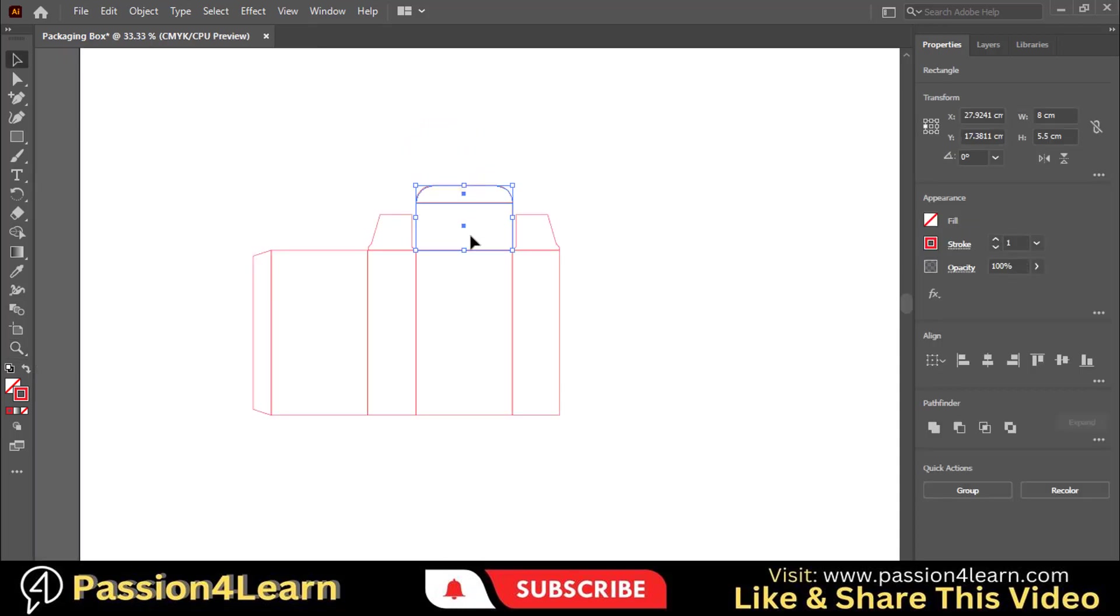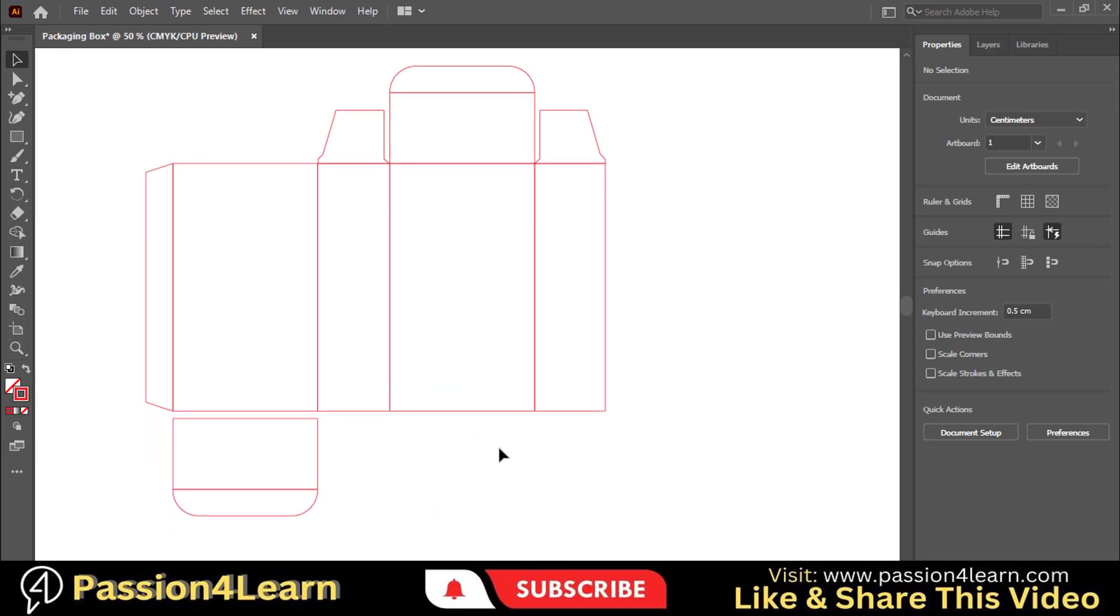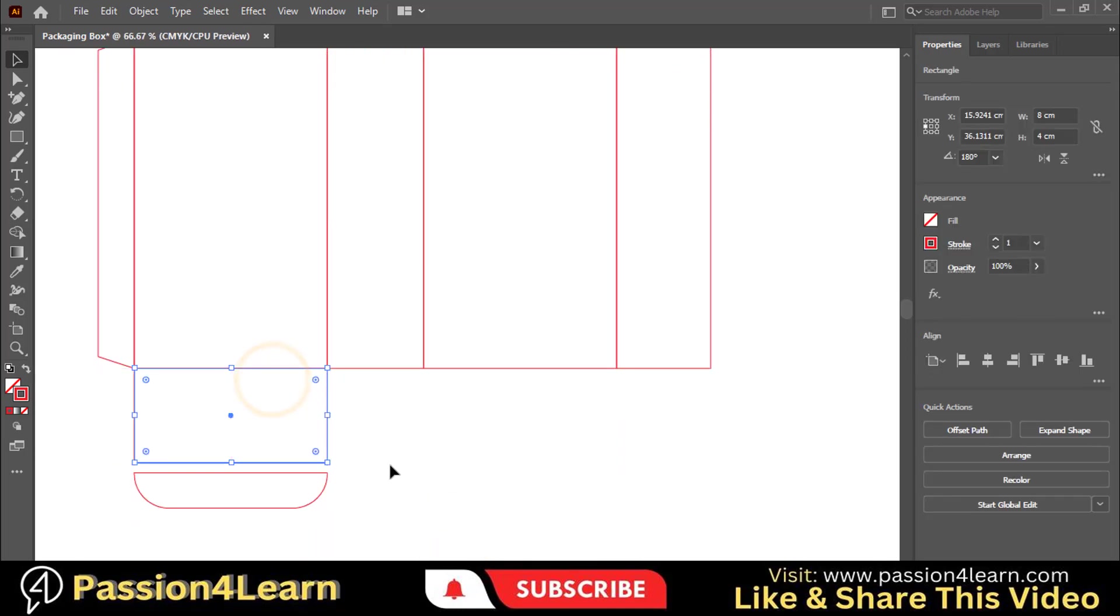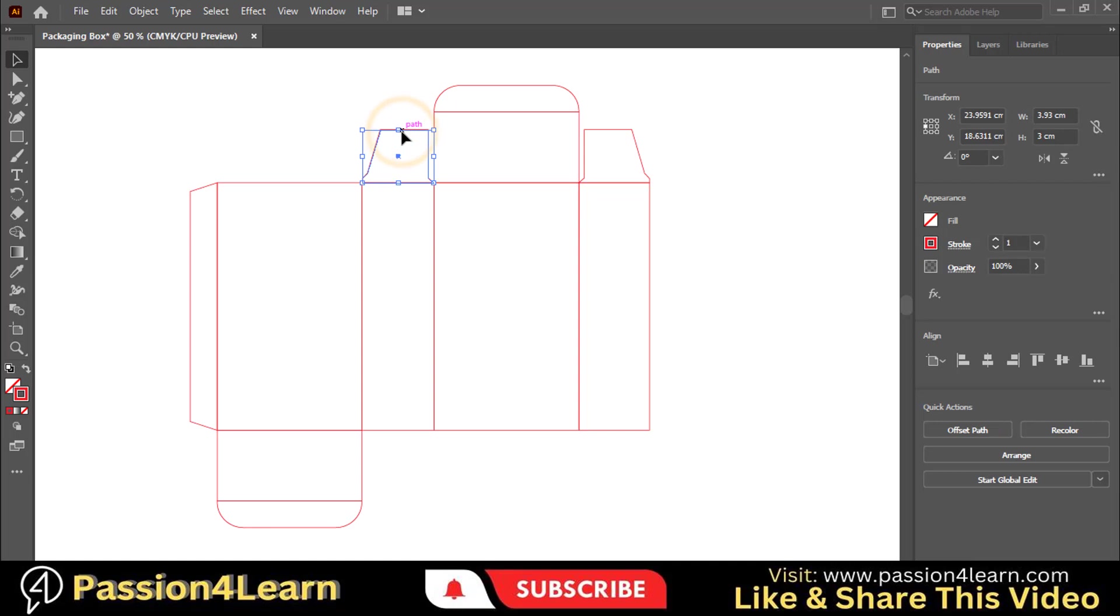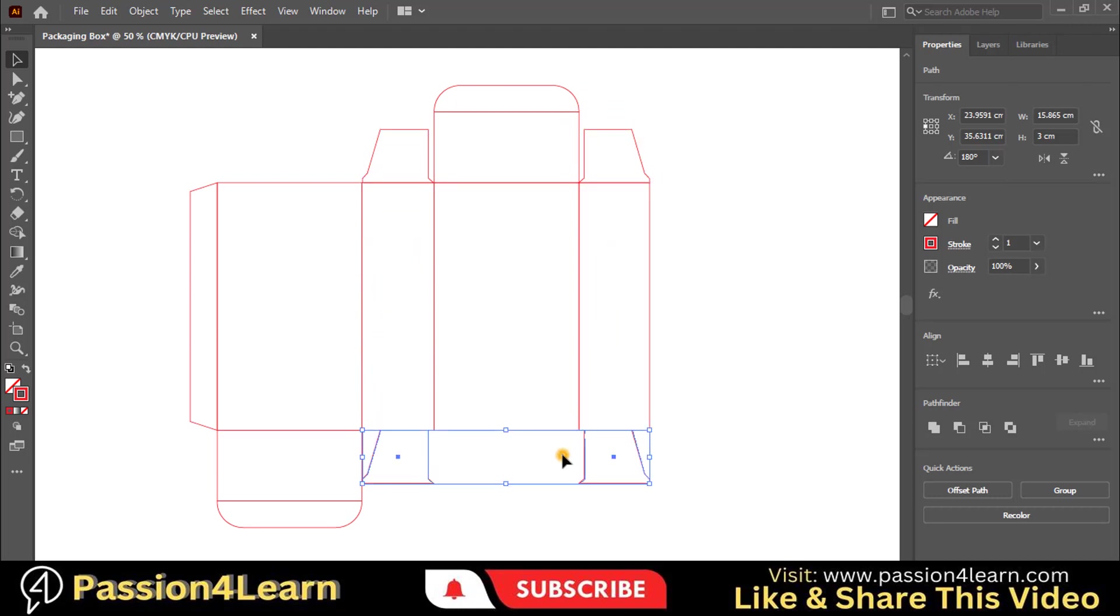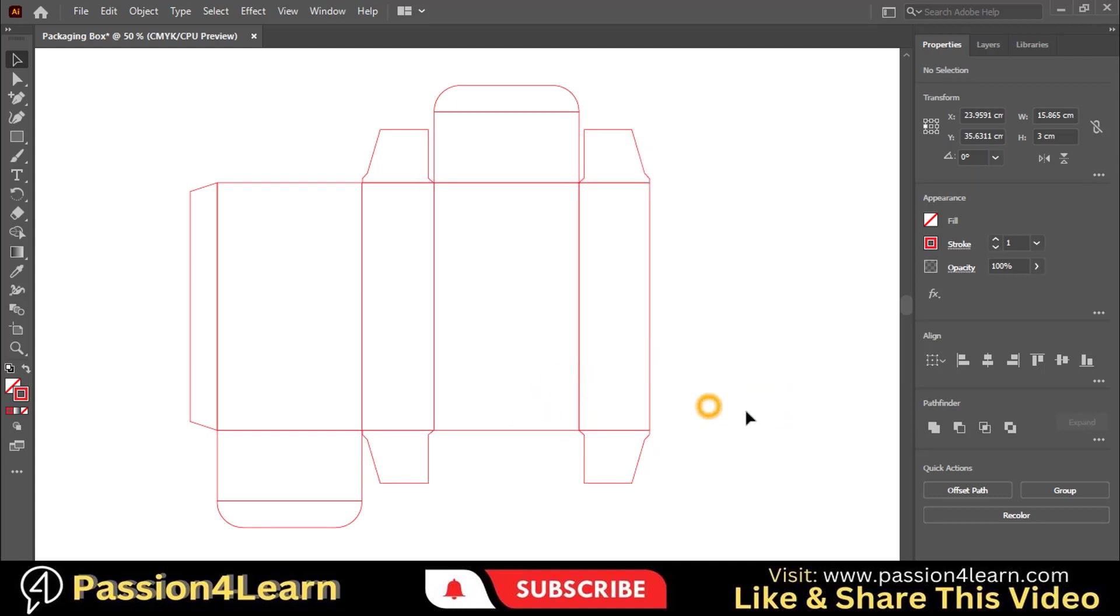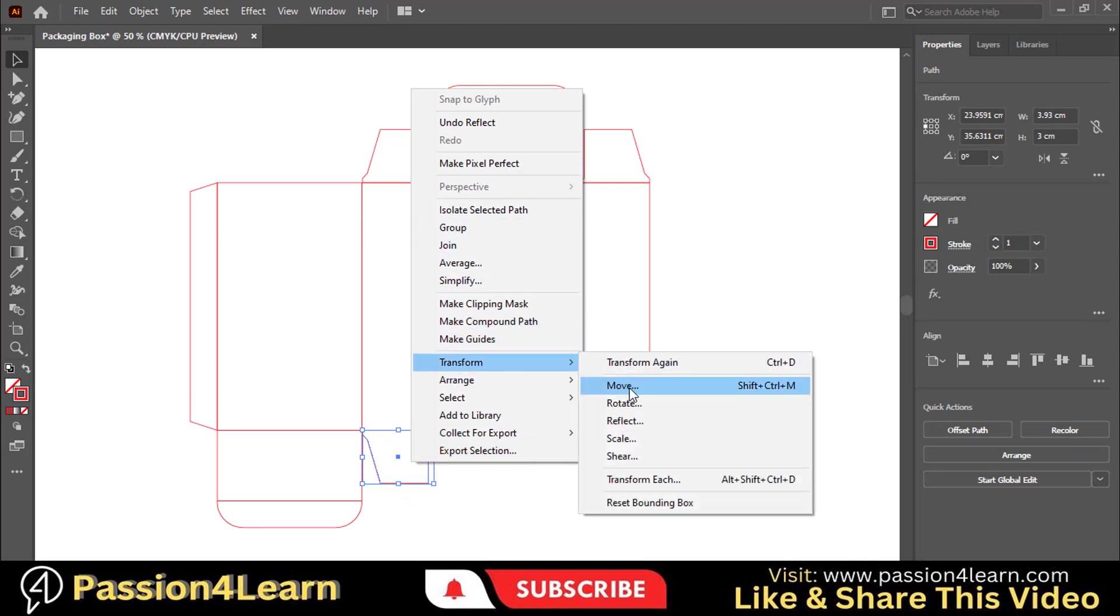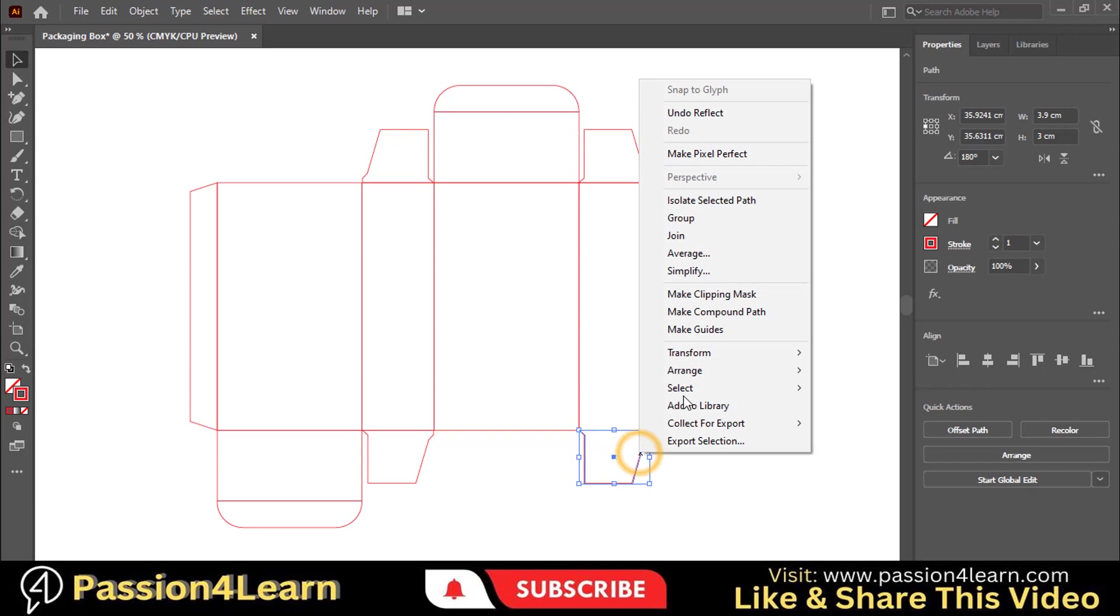Select these flaps and create a copy by dragging them to the bottom. By holding the Shift key, flip and adjust them. Now reflect these flaps by going to the Transform option. Select this flap and reflect it to the vertical. Select the second flap and reflect it to the vertical as well.